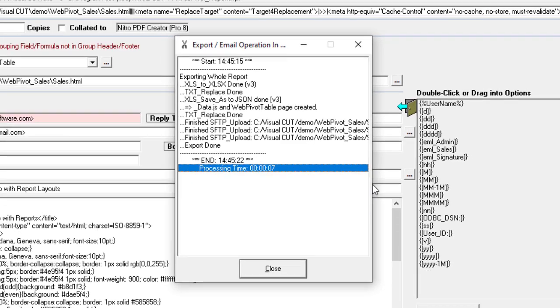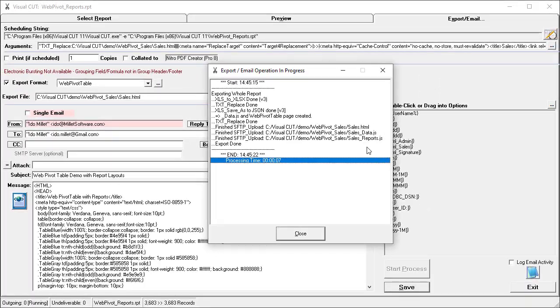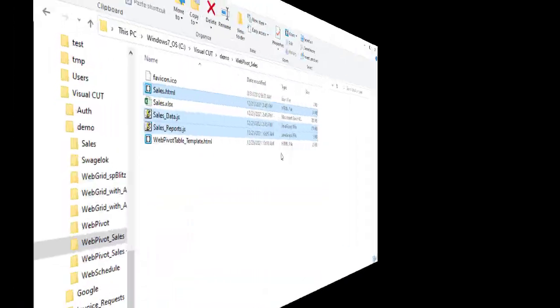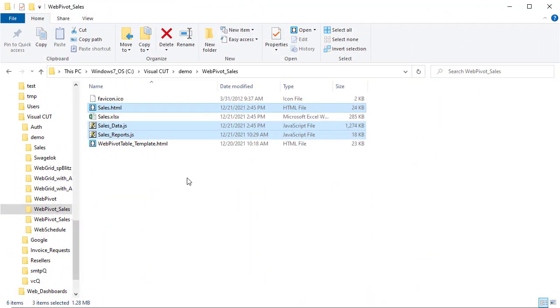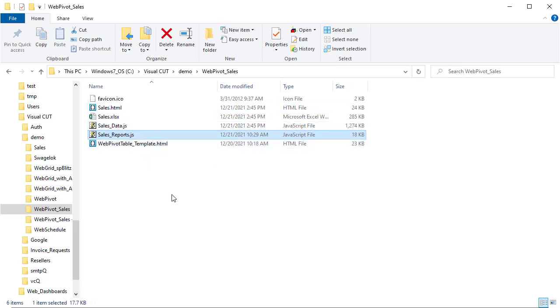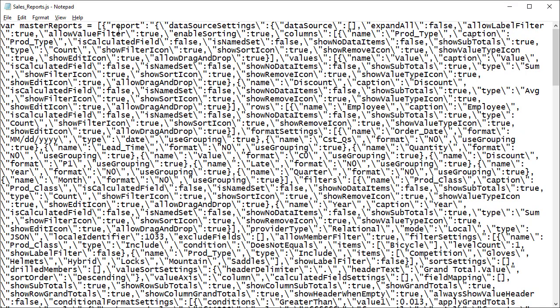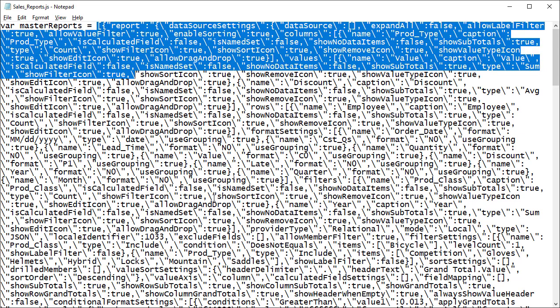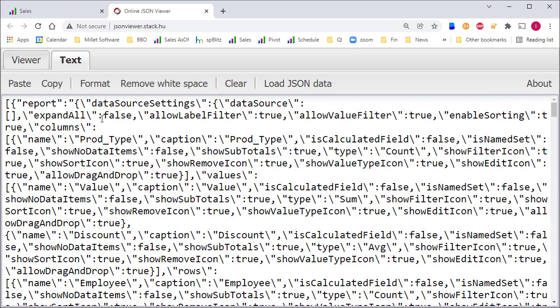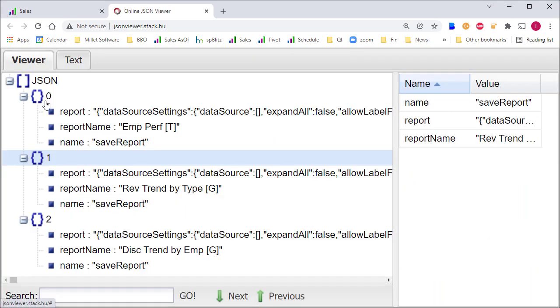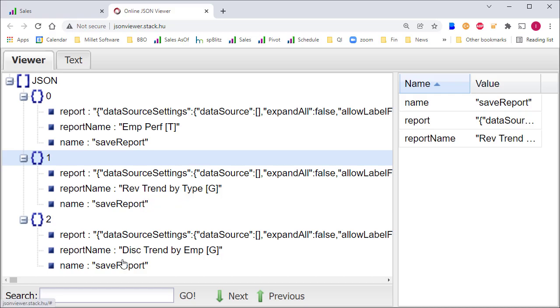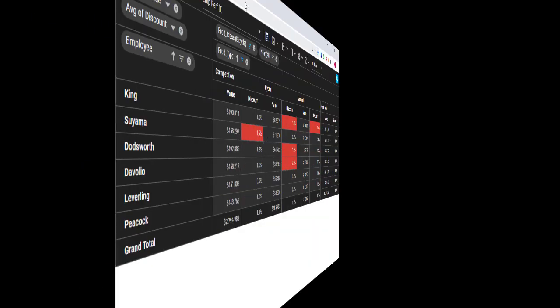And it took seven seconds and uploaded those three files. In the export folder, I highlighted the three files that got uploaded, but let's focus on the sales reports.js. I can see that now the master reports variable is initialized to an array with pre-populated report layouts. If I copy that array to an online JSON viewer, like this one, and switch to the viewer mode, I can see that indeed I have three report layouts defined, and they're called employee performance, revenue trend by type, and discount trend by employee.